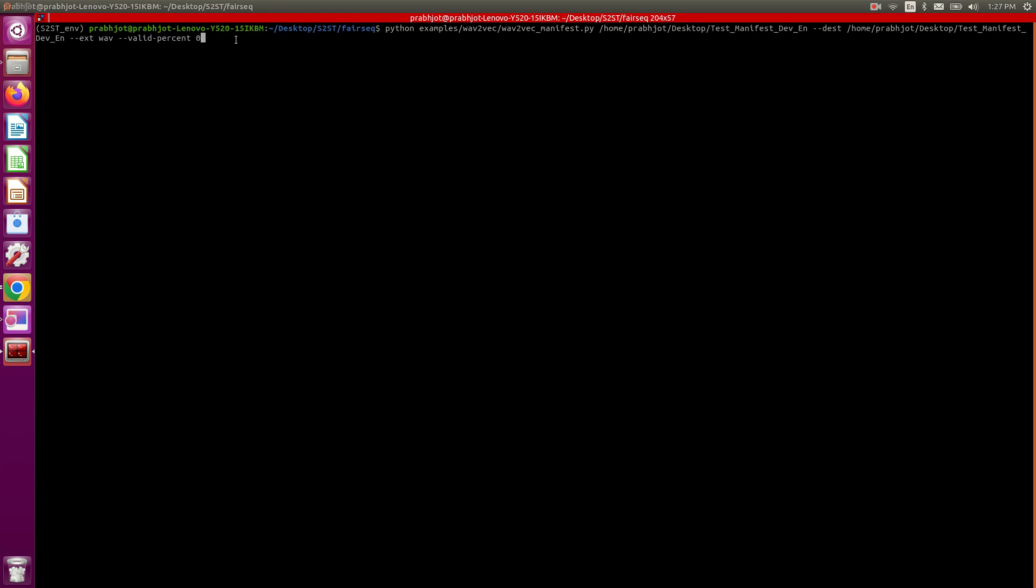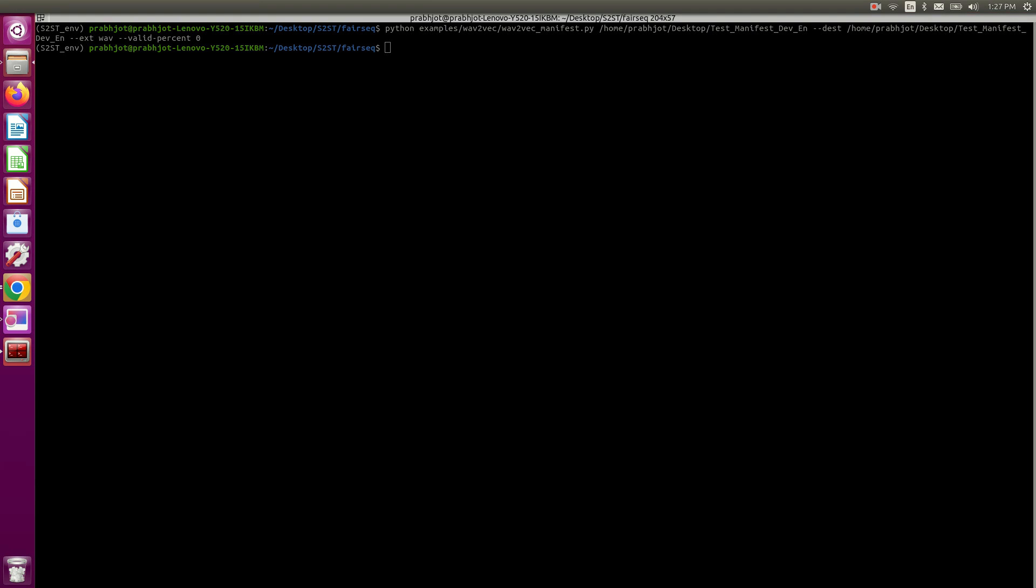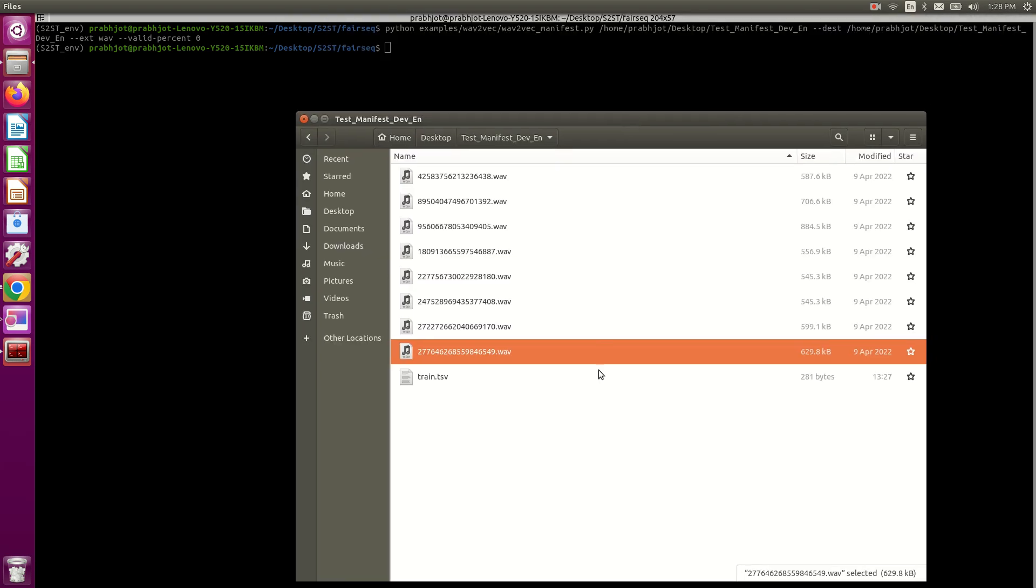Now if I run this and go back to the folder where I specified that my .tsv file be stored, we'll see what the output is.